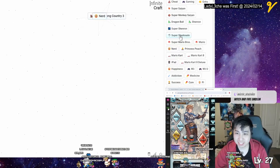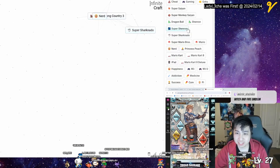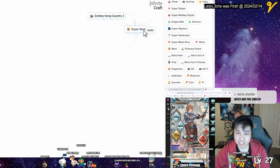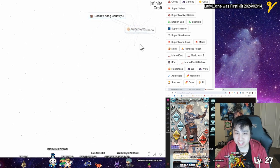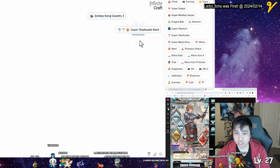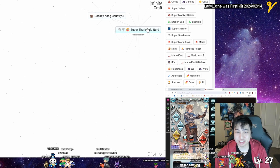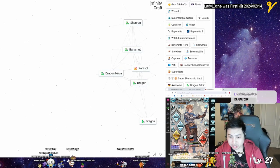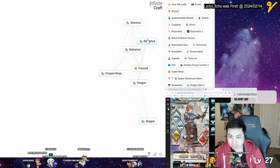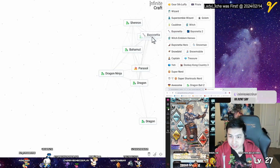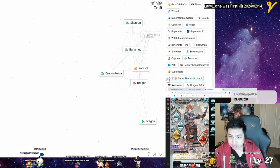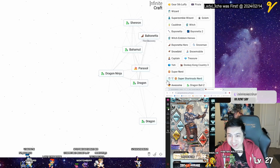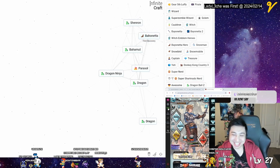Okay super Shenron. Super Shenron nerd, you got Shenron. What the.